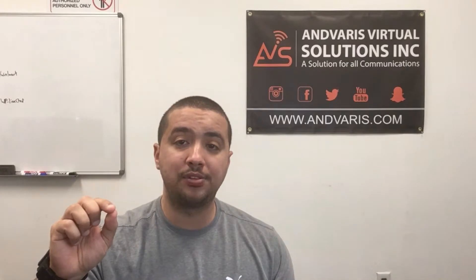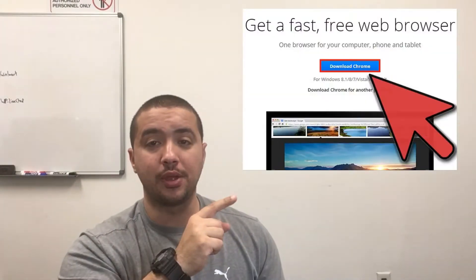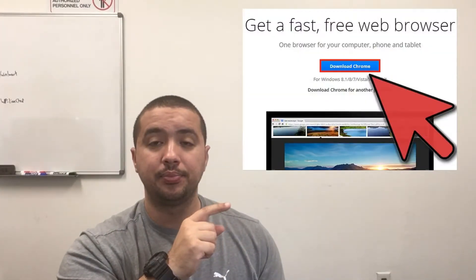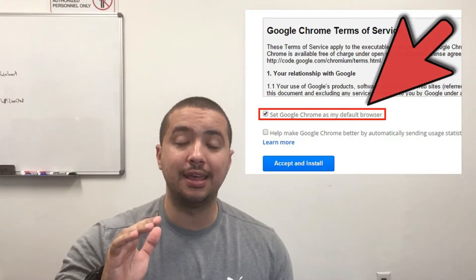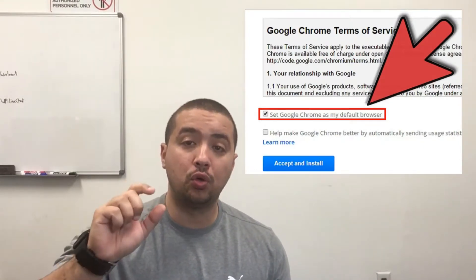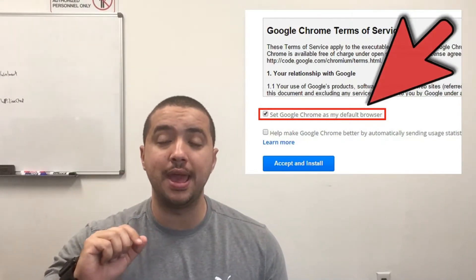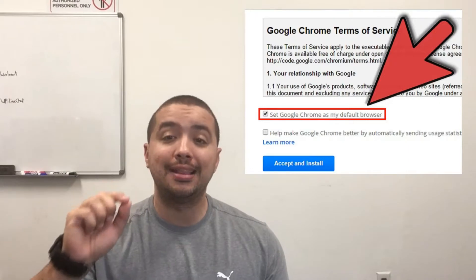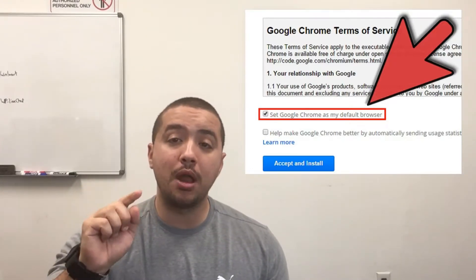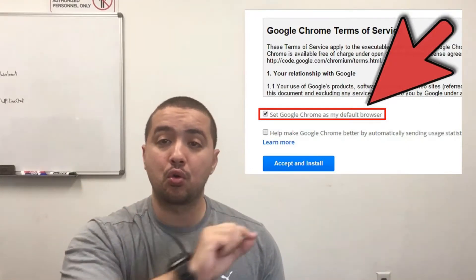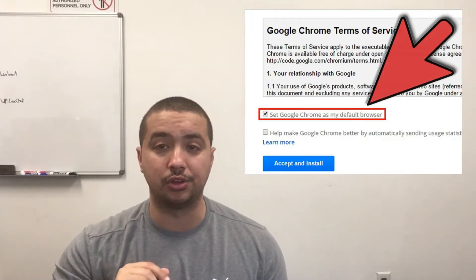Once you're on the website, you're going to see this screen right here. Right in the middle, you're gonna see a download Chrome blue button. Let's go ahead and click on that. Once you click that link, then you're gonna see Google's terms and services page.